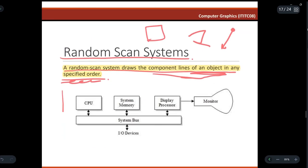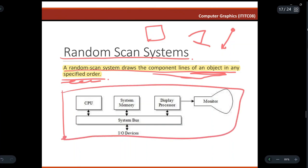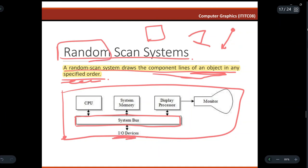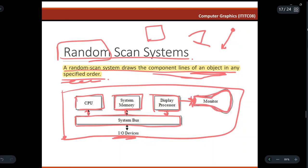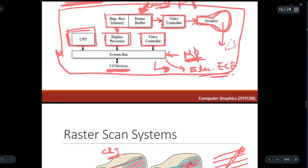Similarly to the raster scan display, the random scan display also has a system bus connected to IO devices, the CPU, system memory, and the display processor. The display processor is connected directly to the monitor, which displays smooth-line images without the jagged lines found in raster scan displays. That is it for this video — see you in the next one.